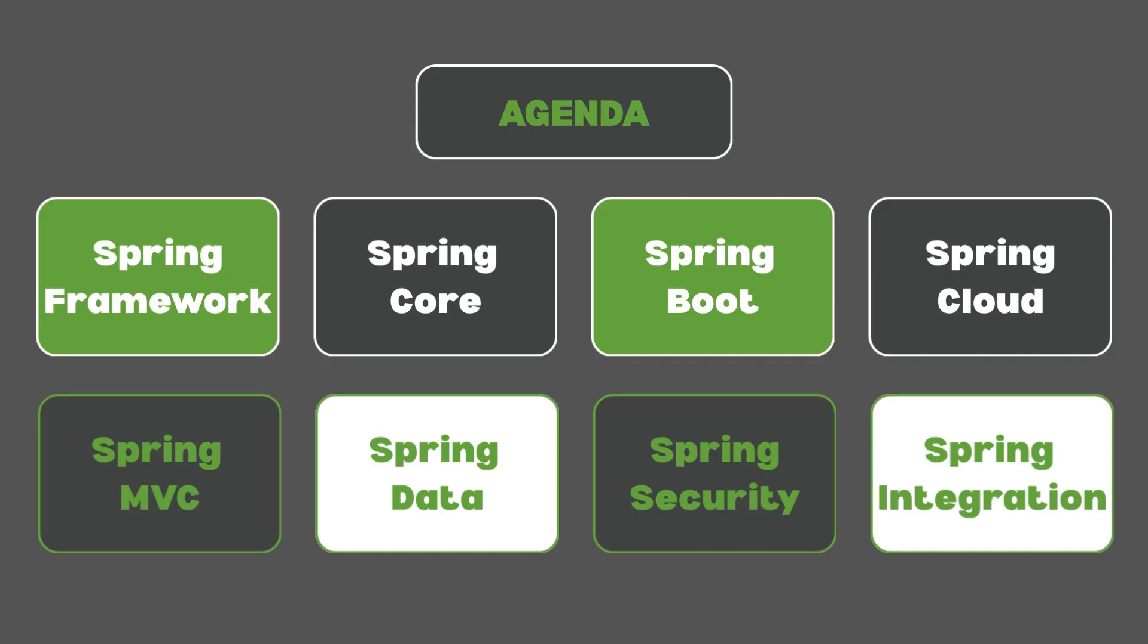By the end of the series, you will understand how to use all of these modules to create an enterprise-grade web-based application and you'll be able to deploy that into an environment such as AWS EC2. So let's get to it.